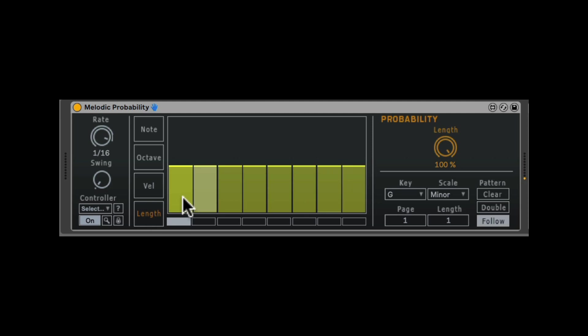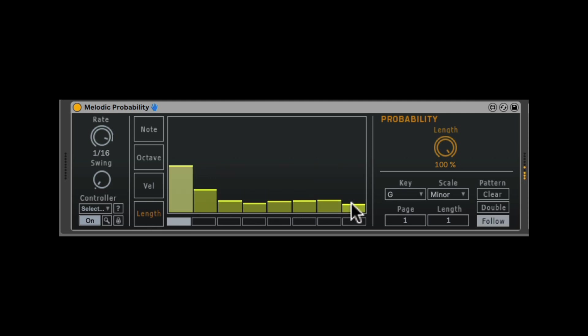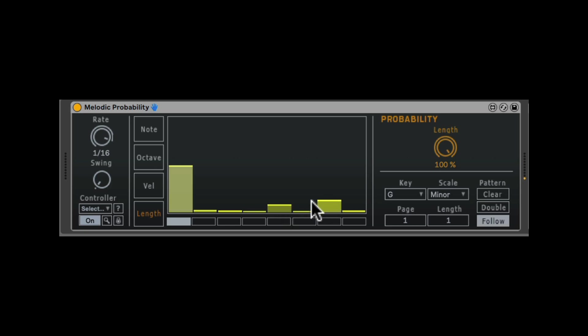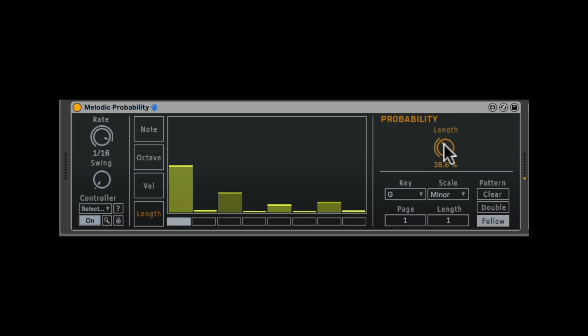Next, we also have the length of each note. Let's make some shorter. And also here, we can do probability for the length. We can add swing to our sequence.